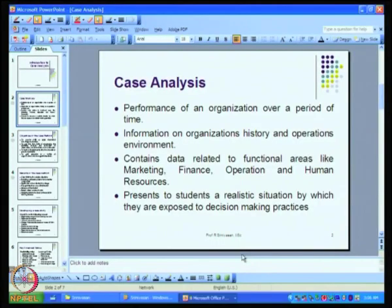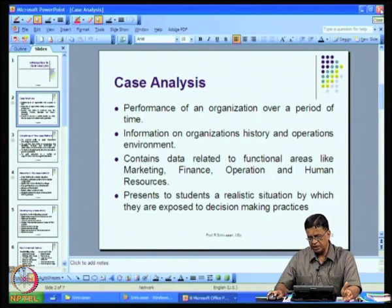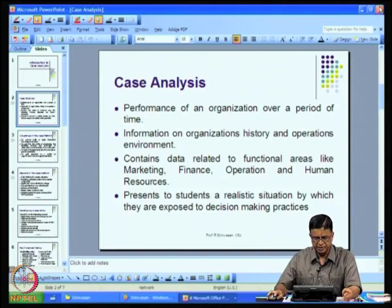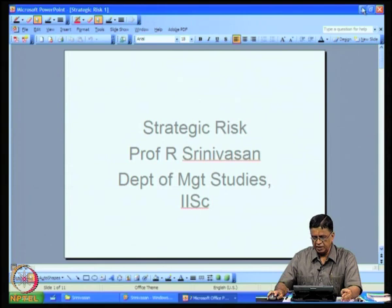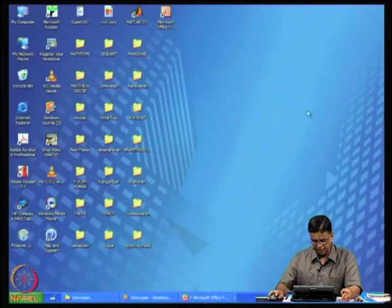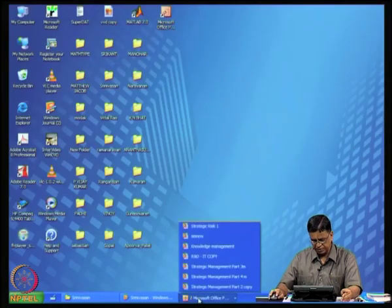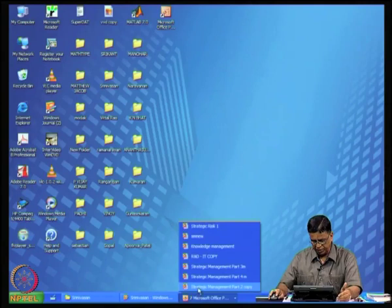All these ratios are required to analyze a case. Making use of these ratios, we analyzed one case — that was the case of Infosys — and when we looked at the case of Infosys, we tried to apply most of these things we have discussed in the case analysis.